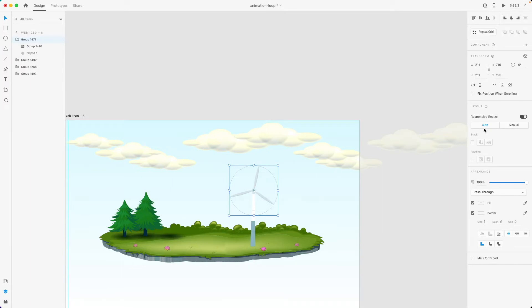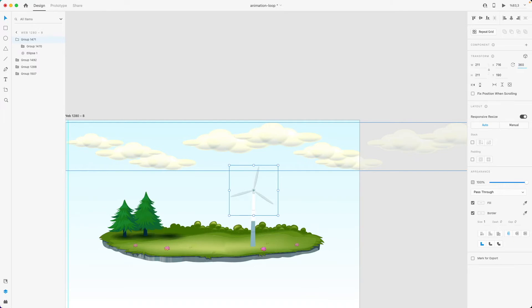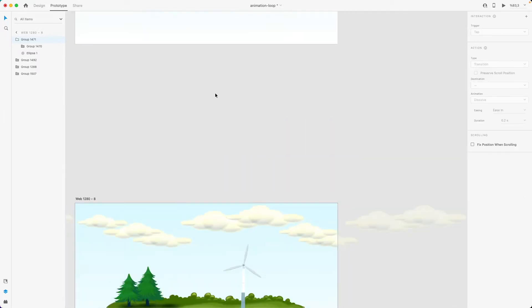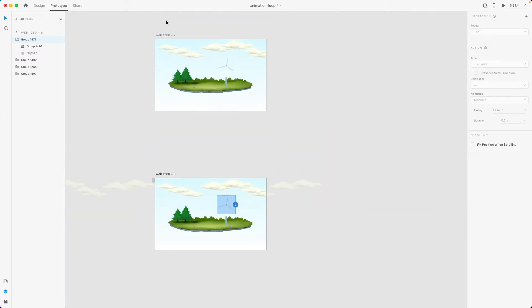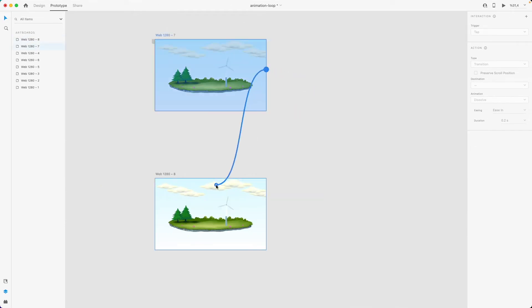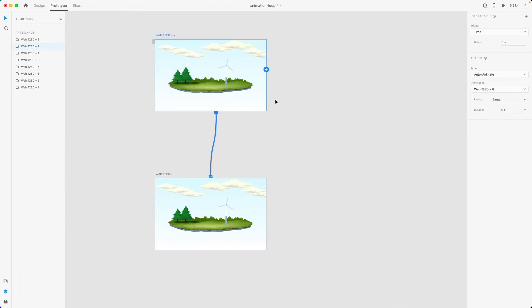So in the second artboard, I also want these blades to be rotated by 360 degrees. The rest is just connecting these two artboards and defining the action or animation types.